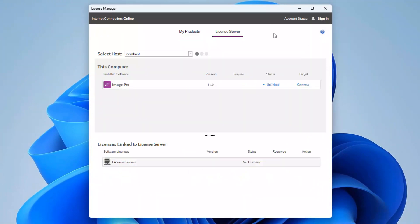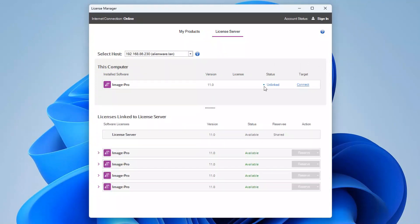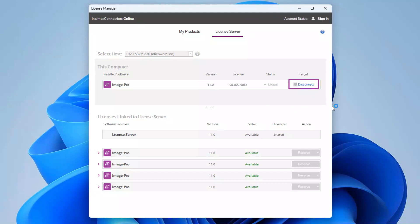Select the license server page and ensure that the computer on which the license server is installed is selected from the select host drop-down. Click the connect link.